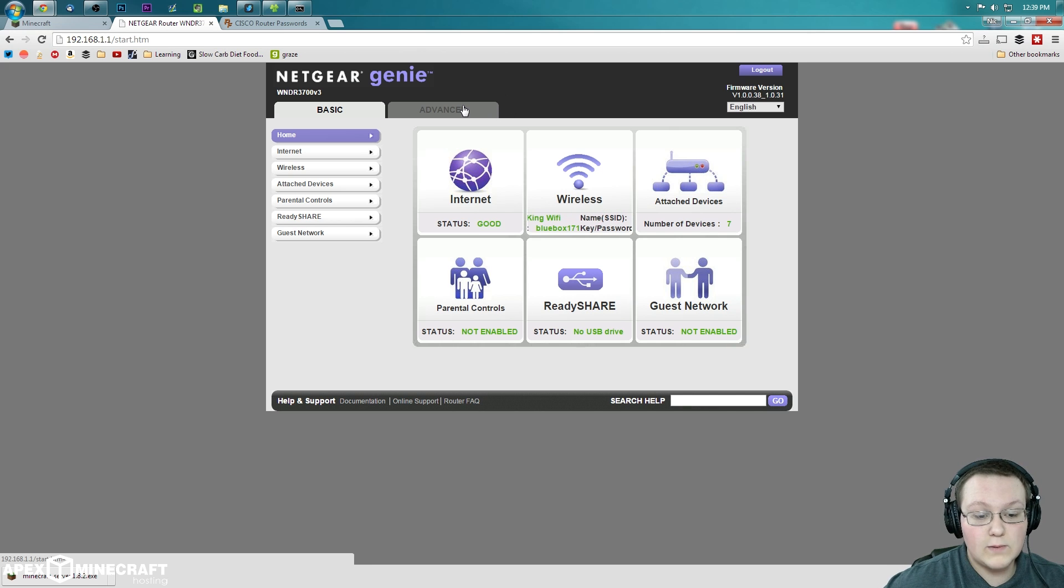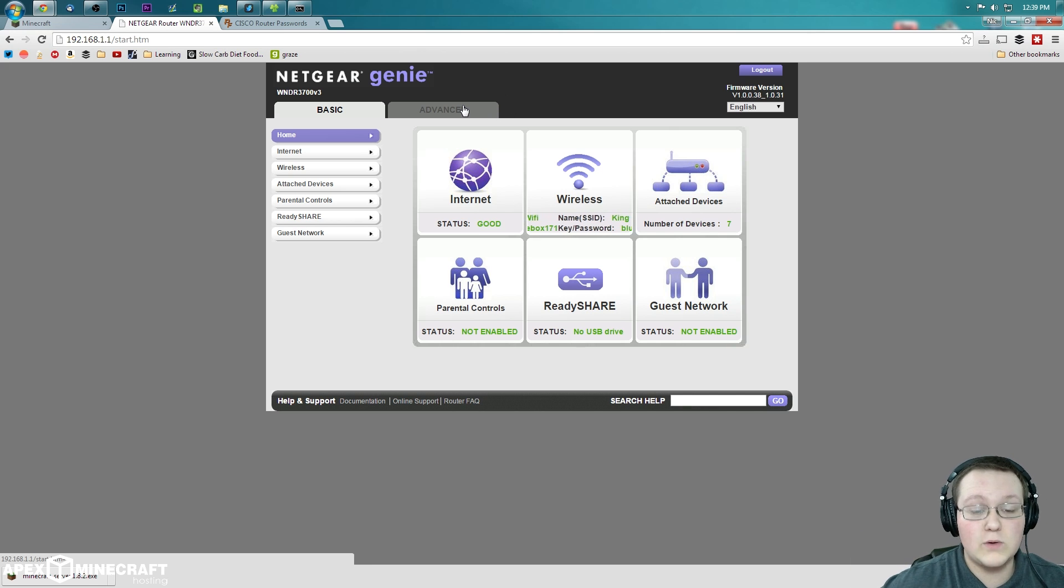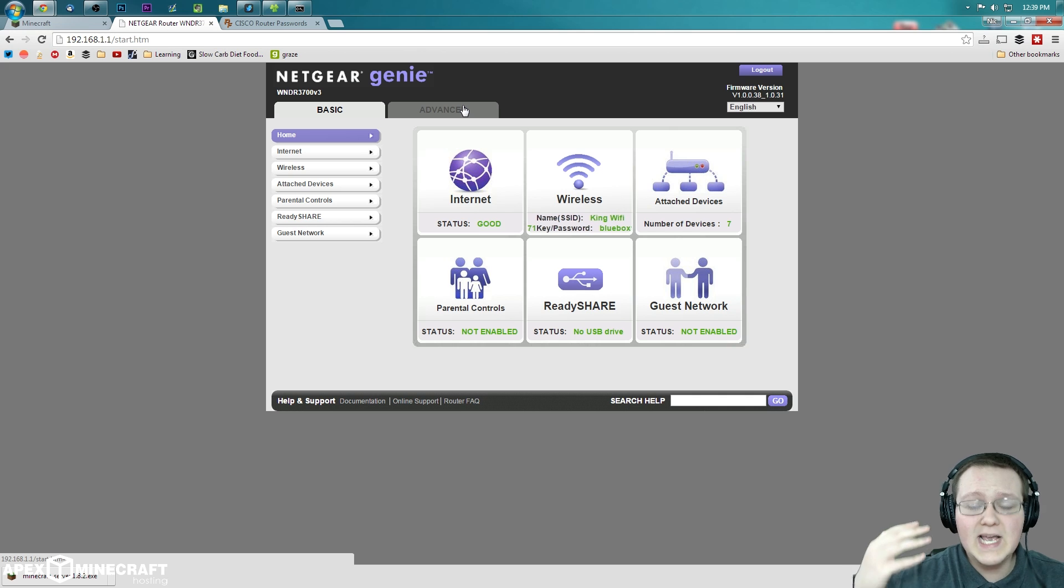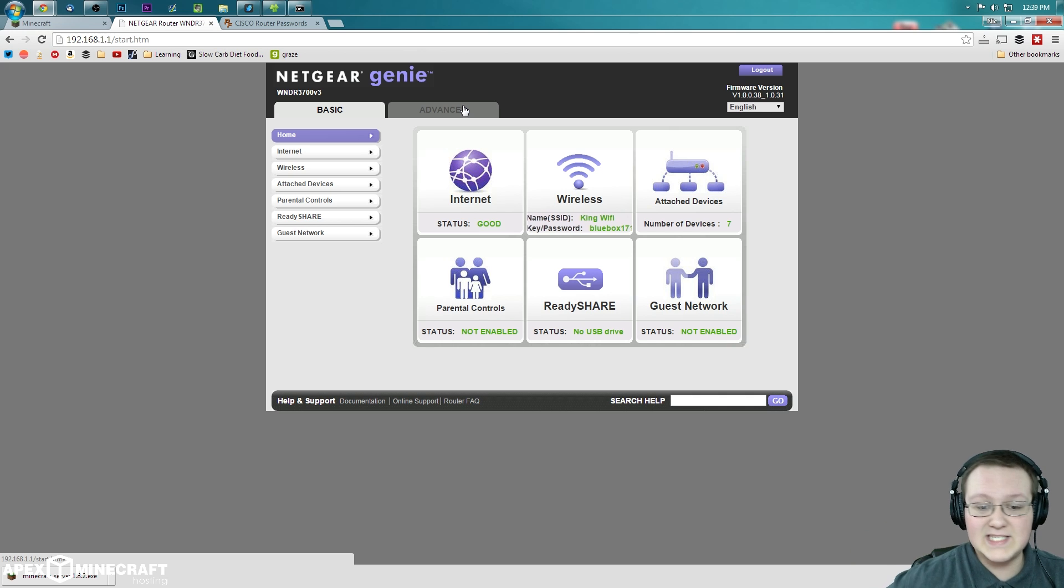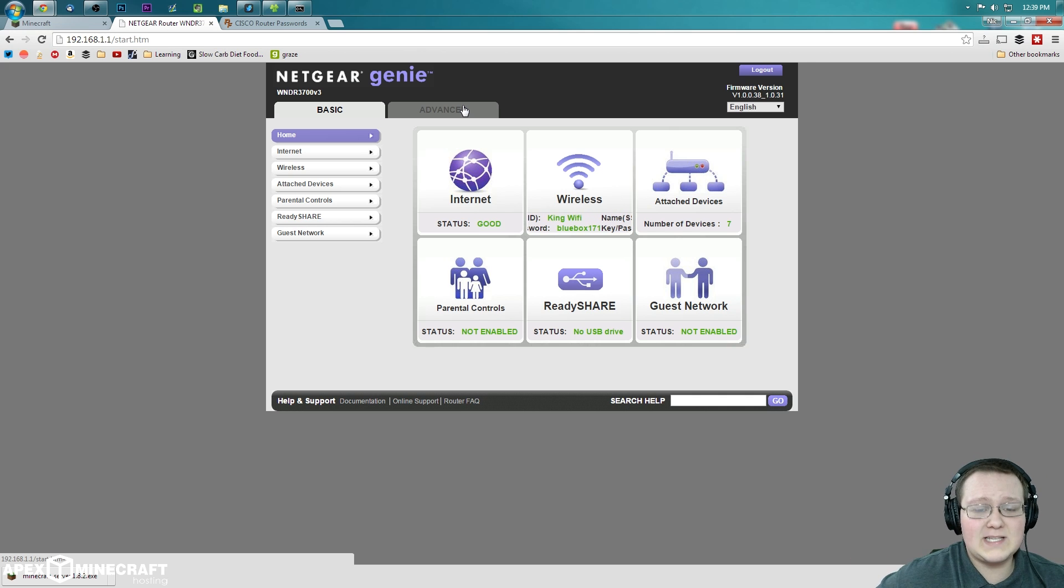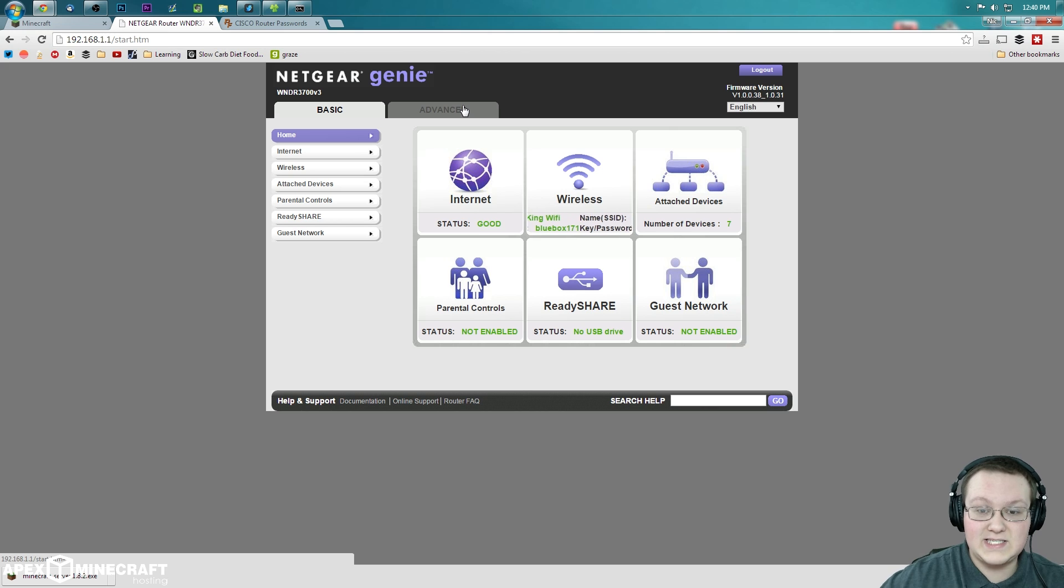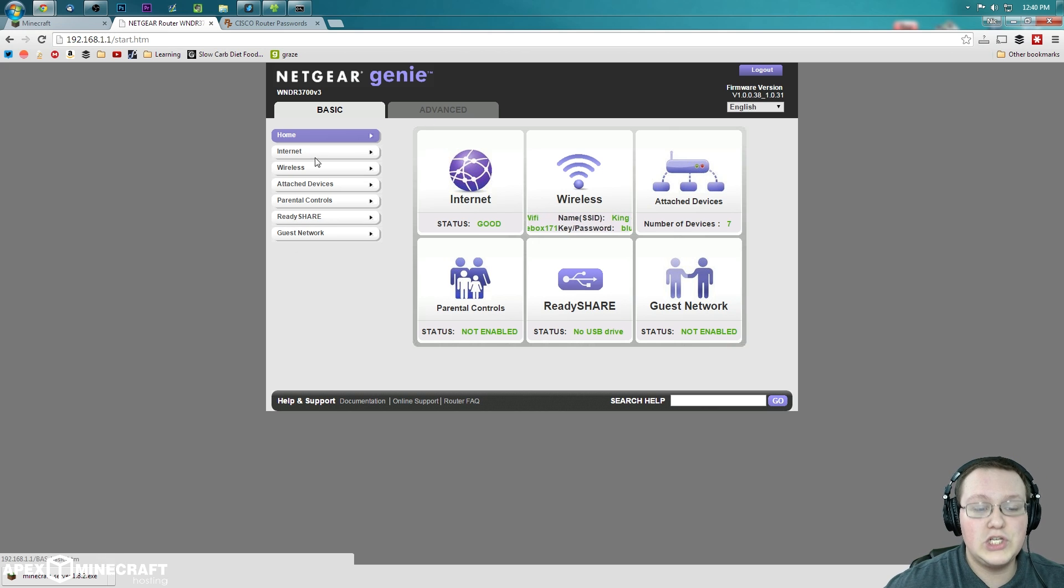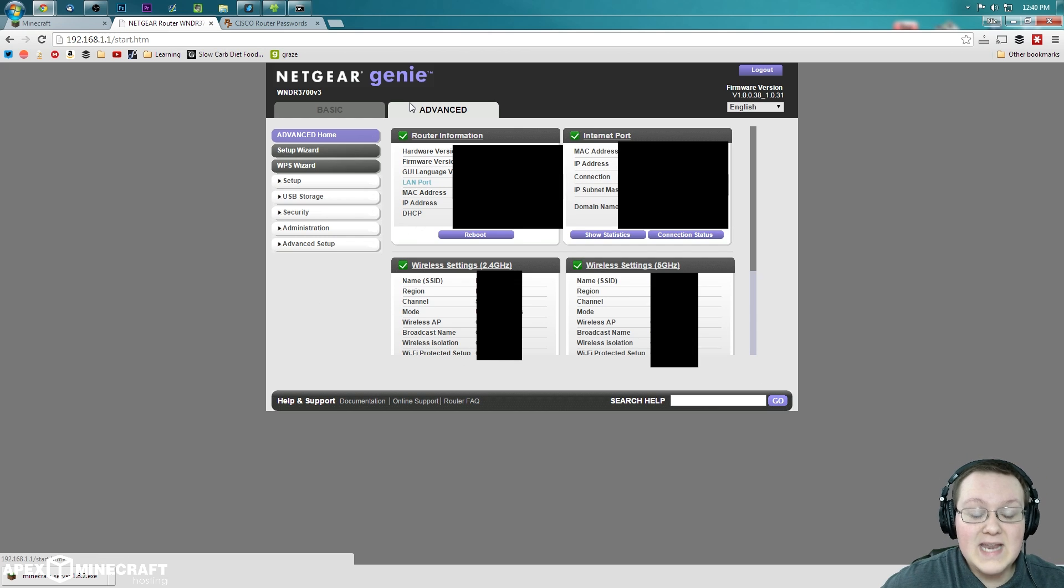You're going to probably find the advanced tab on your router, wherever it's at. For you, it might just be like this. It might be advanced settings. It might be, you know, geek stuff. Advanced. Whatever it is. Find the advanced settings, the stuff that's not just your general wireless settings. Click advanced.